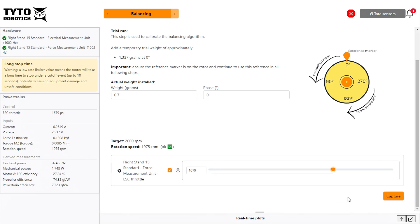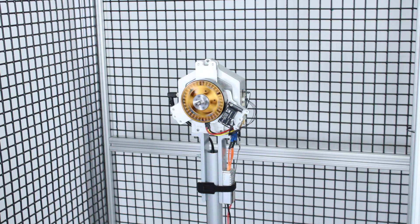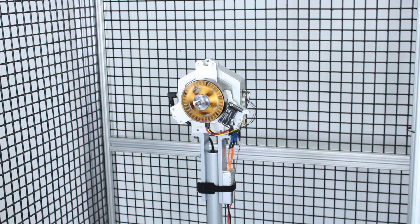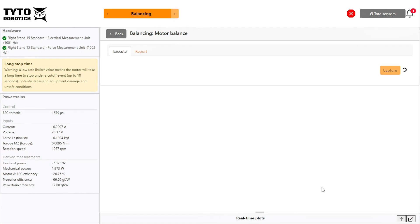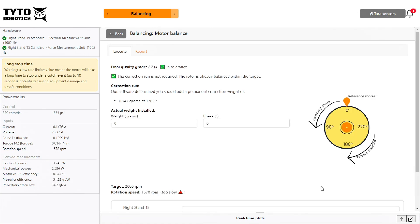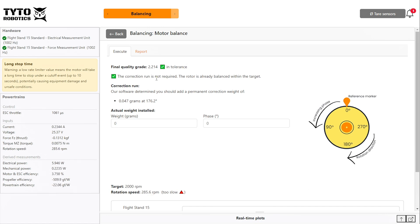Then click capture. As you can see, the quality grade is below 6.3 and is therefore in tolerance. The motor already meets the standards we set, so no correction is required.